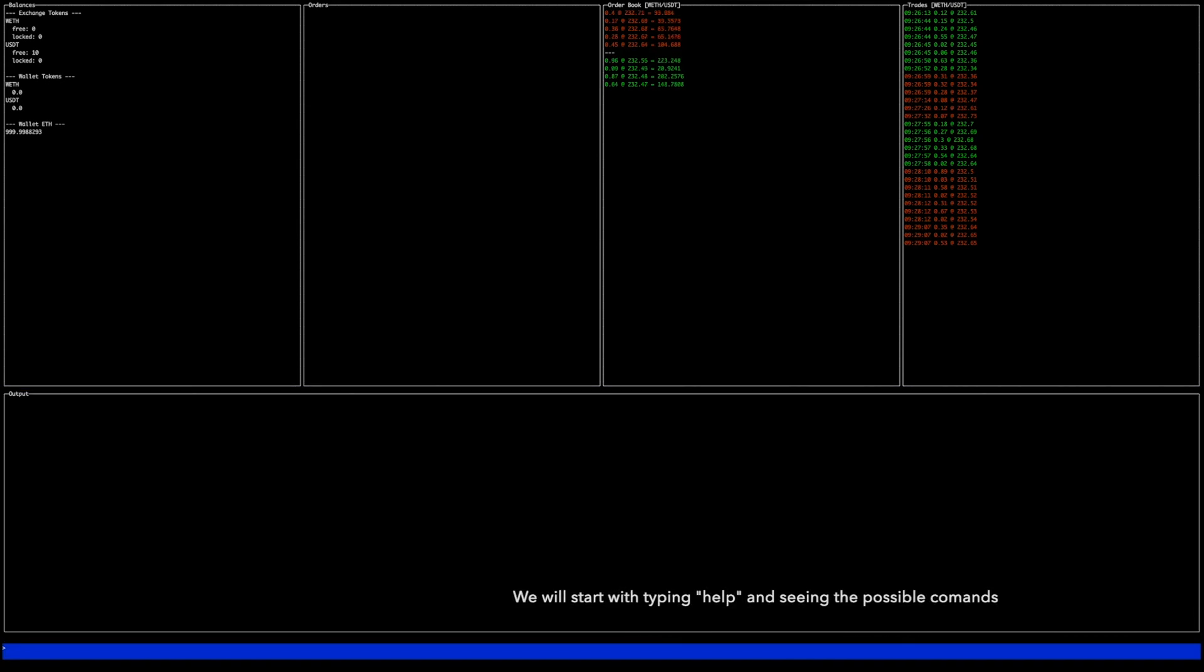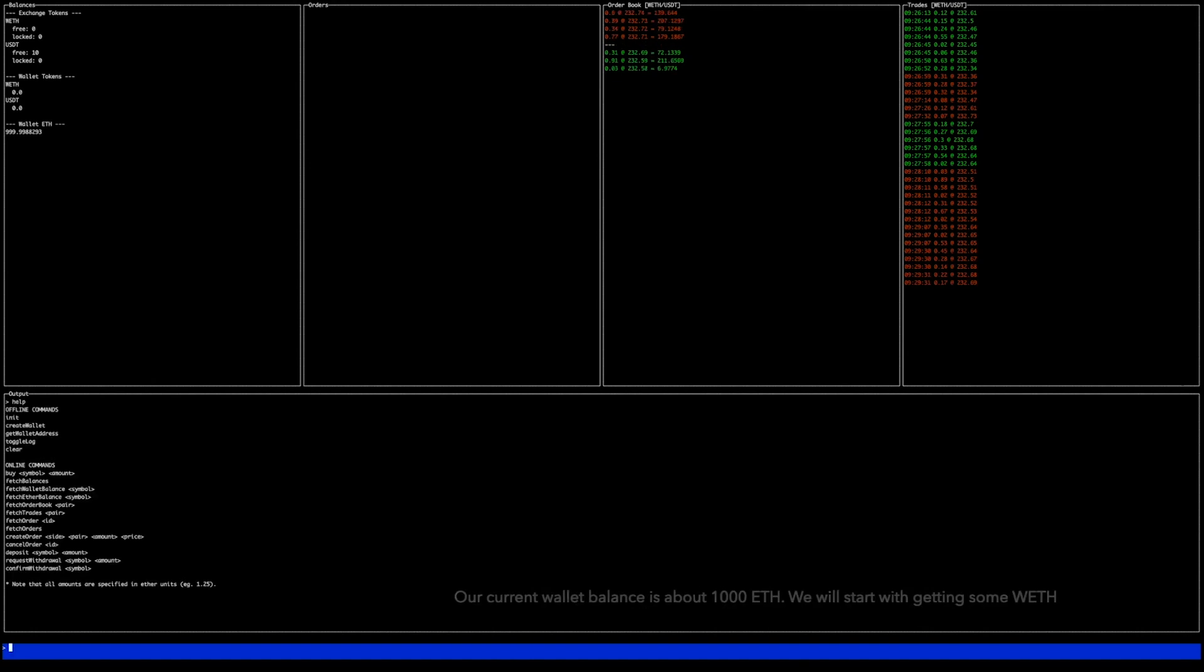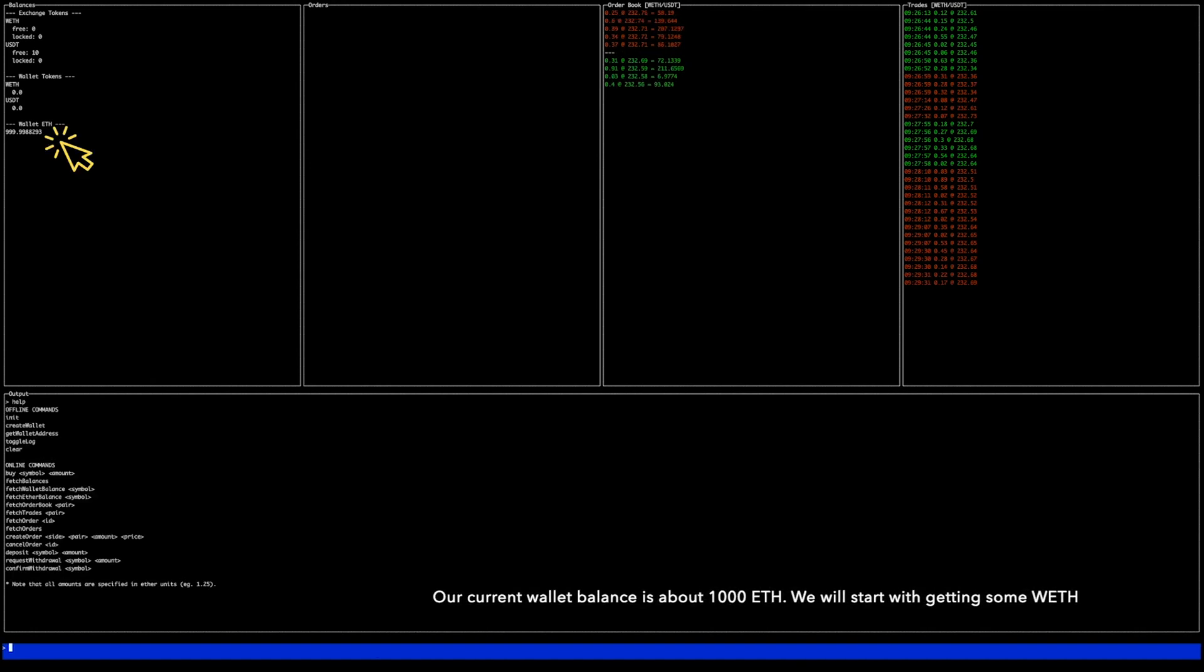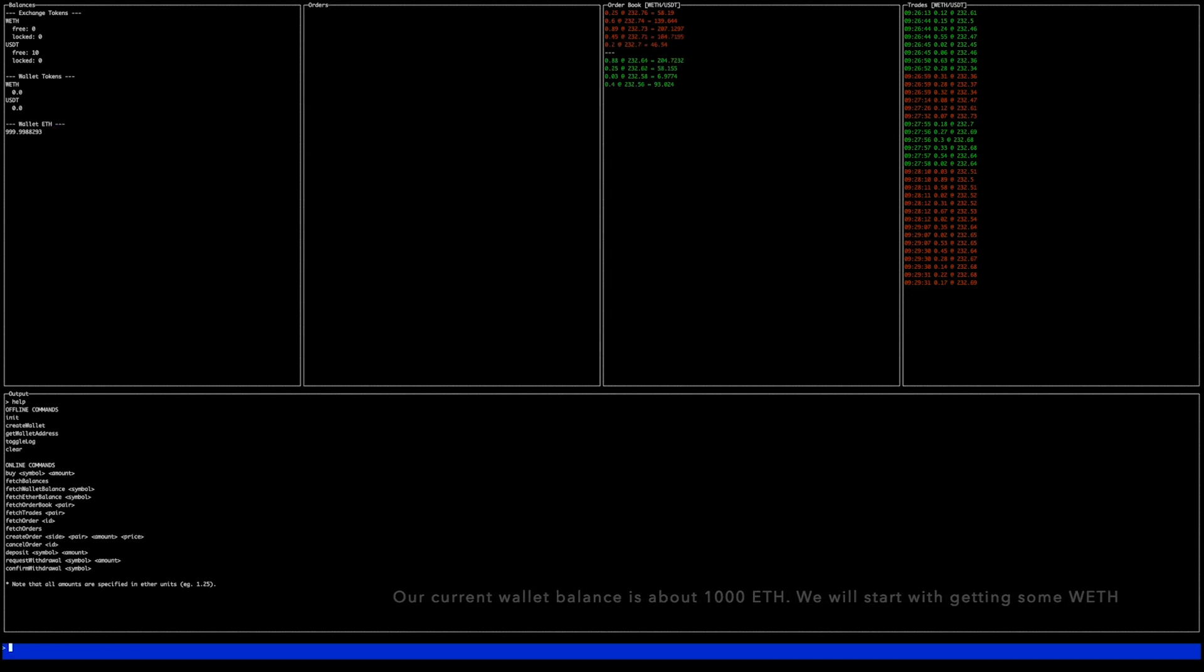We will start with typing help and seeing the possible commands. Our current wallet balance is 1000 ETH. We will start with getting some wrapped ETH.